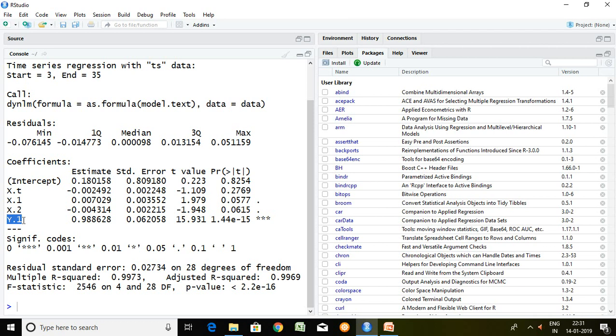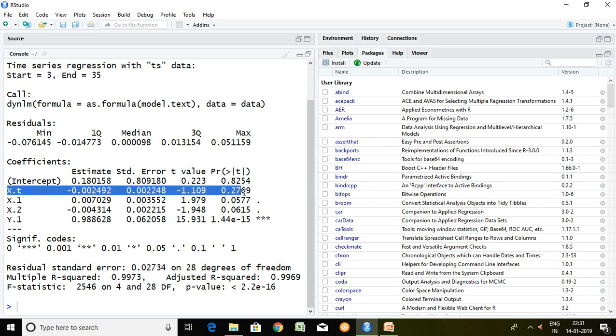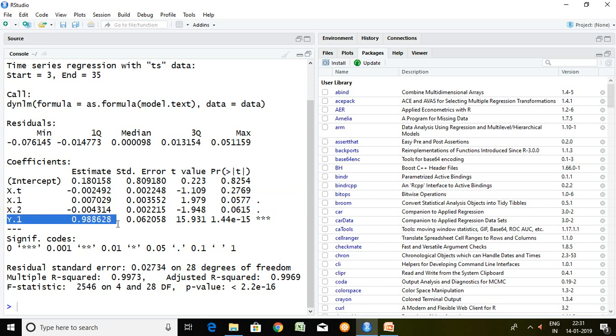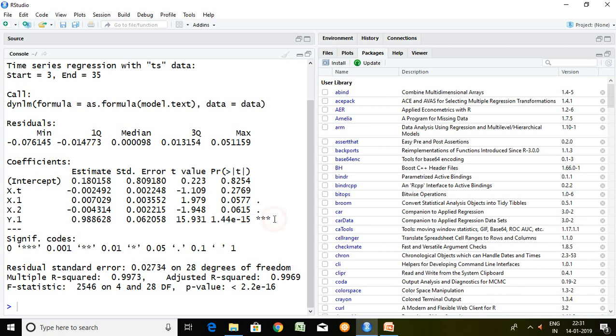So the P value and result of entire independent series. It means current year WPI, lag 1 of WPI, and lag 2 of WPI do not have significant impact on GDP. Whereas last year GDP has significant influence or significant impact on current year GDP. The P value of Y.1, it means P value of lag 1 of GDP is significant at 0%.